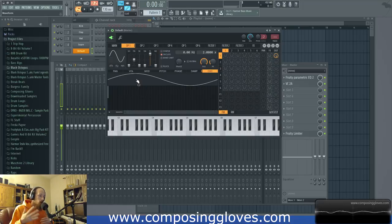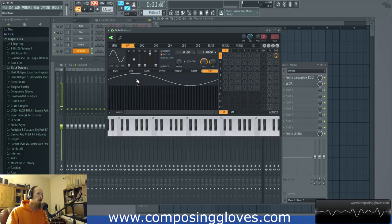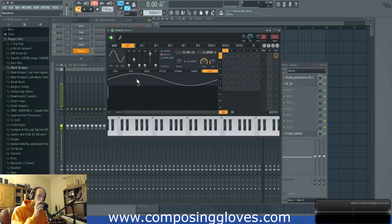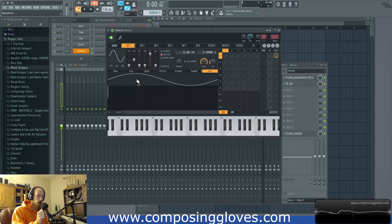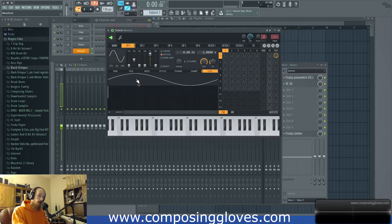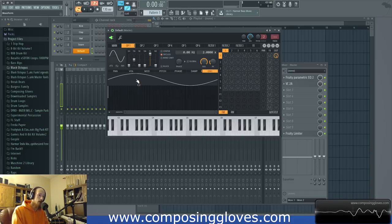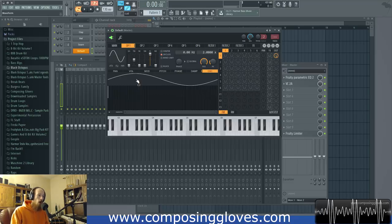Think about it — let's take A440. By definition, A440 must be a sine wave because it's a single frequency oscillating at 440 cycles per second. This means that if it ever changes from that, it's no longer a sine wave — there are additional frequency components. A sine wave, by definition, is a single frequency component.